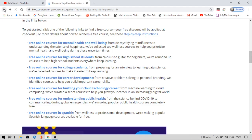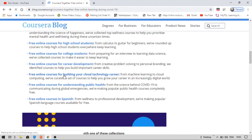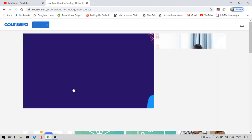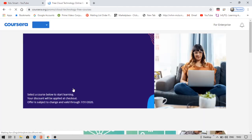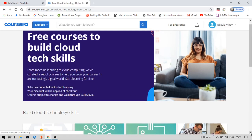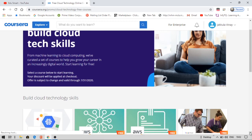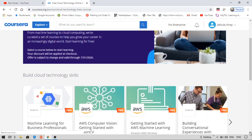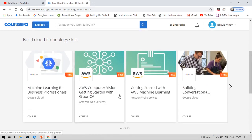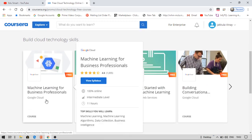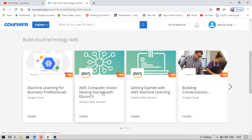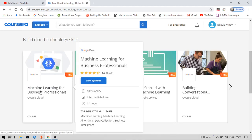Now let me say the important courses that you must try. You can see building your career in technology. Inside this you can see Google certification as well as Amazon Web Services certification. You can see machine learning for business professionals and getting started with AWS machine learning, computer vision, etc. There were so many courses.